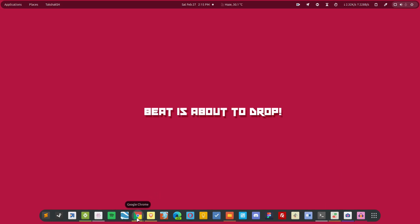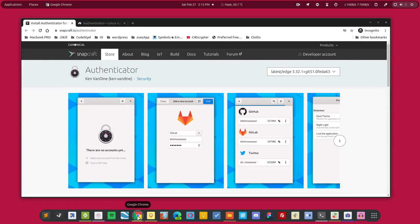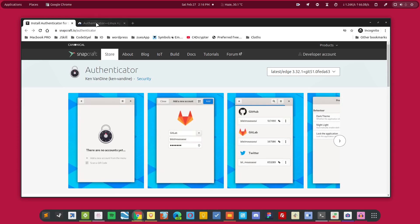But what about a desktop application? We should have a desktop application as well so that we do not have to use the mobile phone every time we need to get the two-factor authentication code. And that is where the Authenticator comes into the picture.